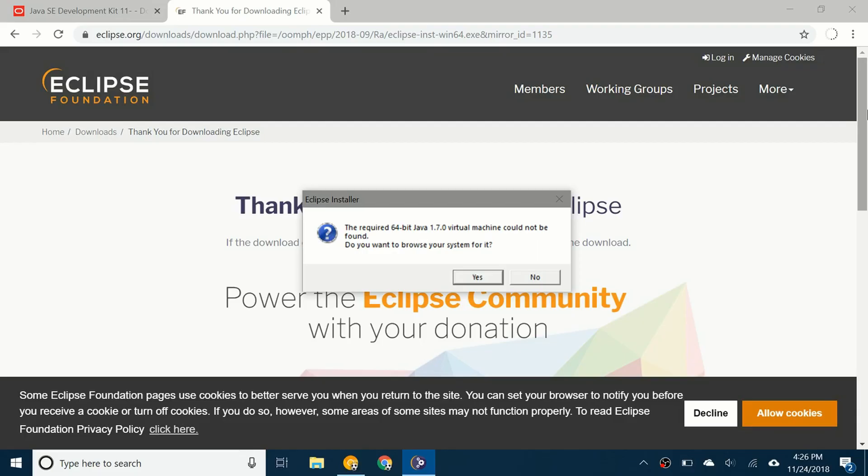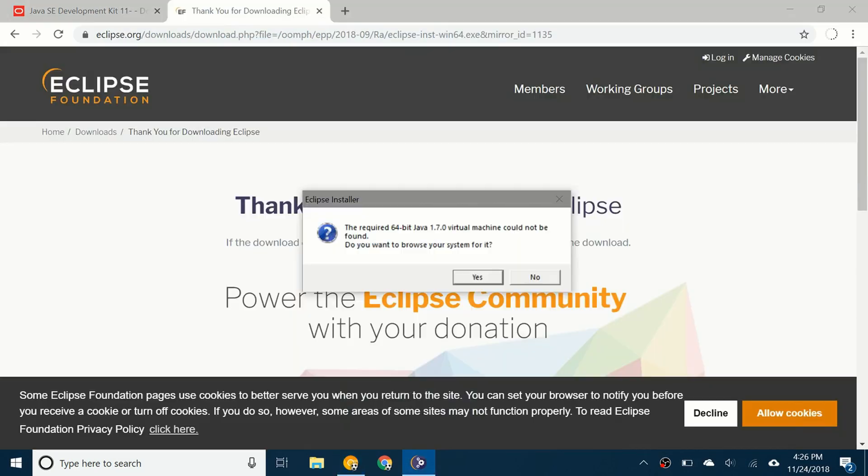Hello everybody and welcome back to a brand new video. Today I'll be showing you what to do if when you're downloading Eclipse Java IDE and you've already installed the JDK 11 and you've just downloaded the Eclipse EXE to install Eclipse and you get this error message right here.